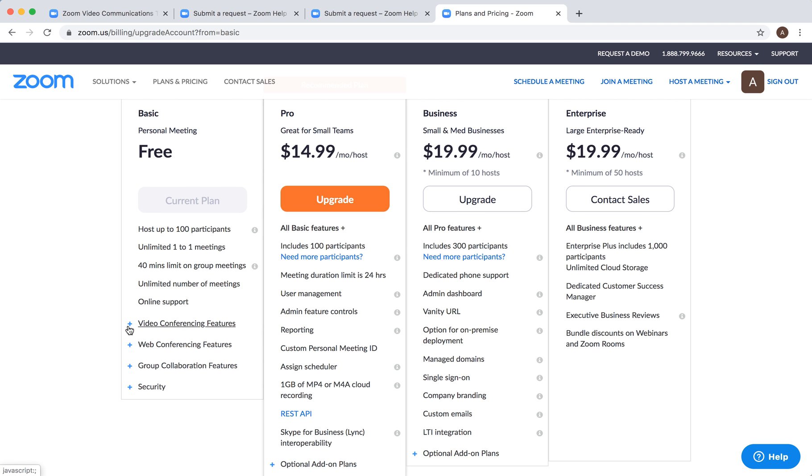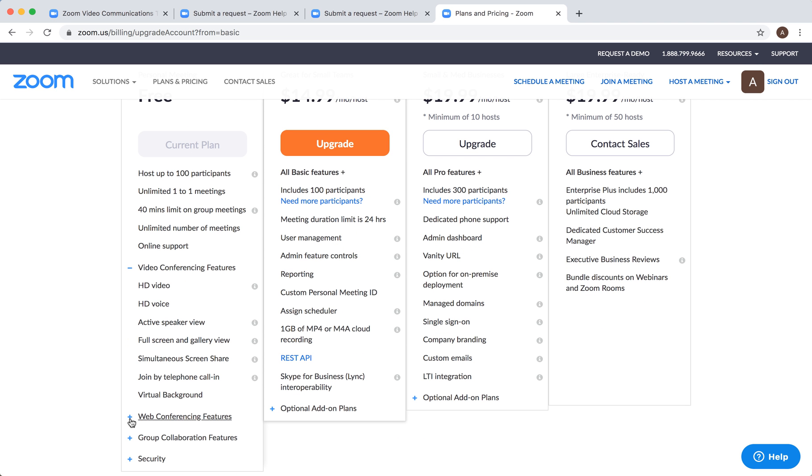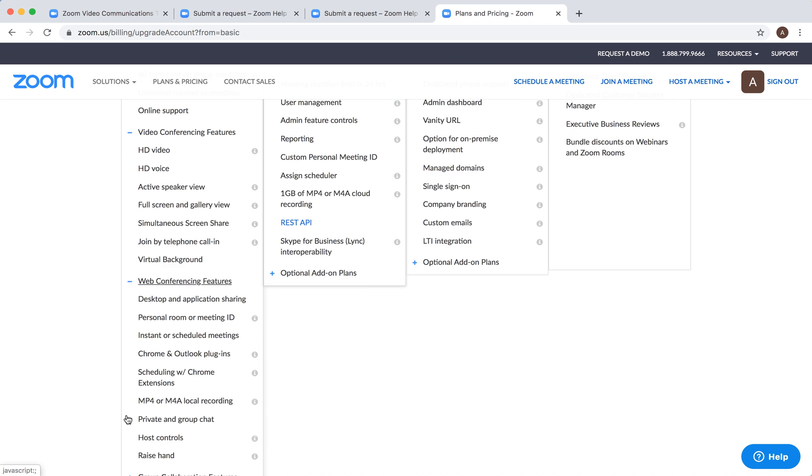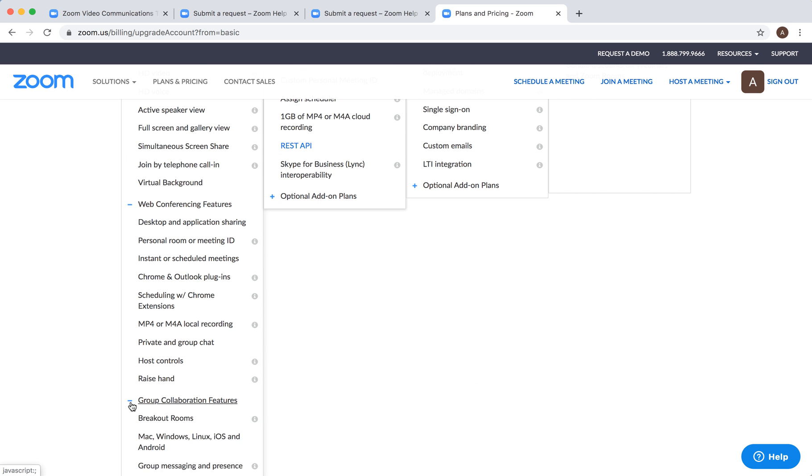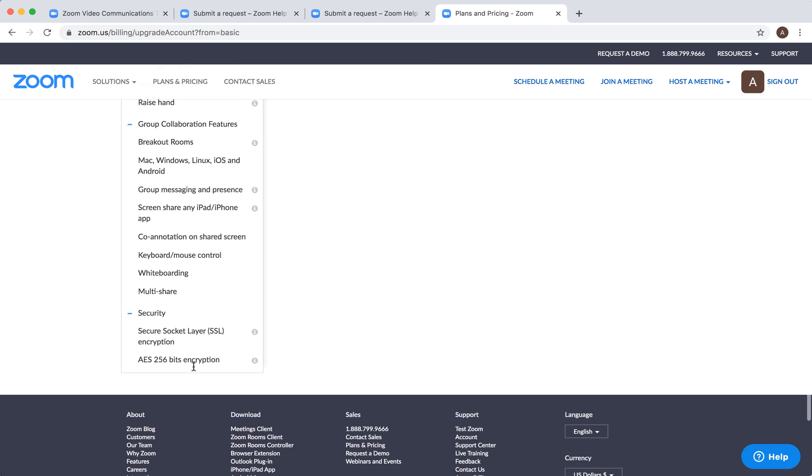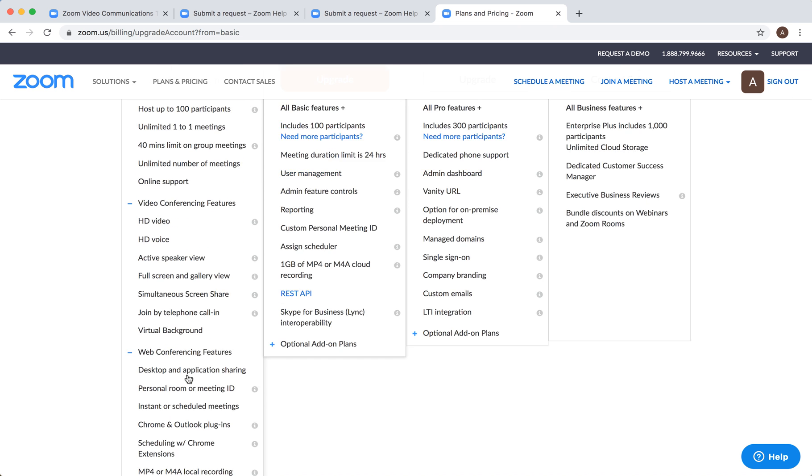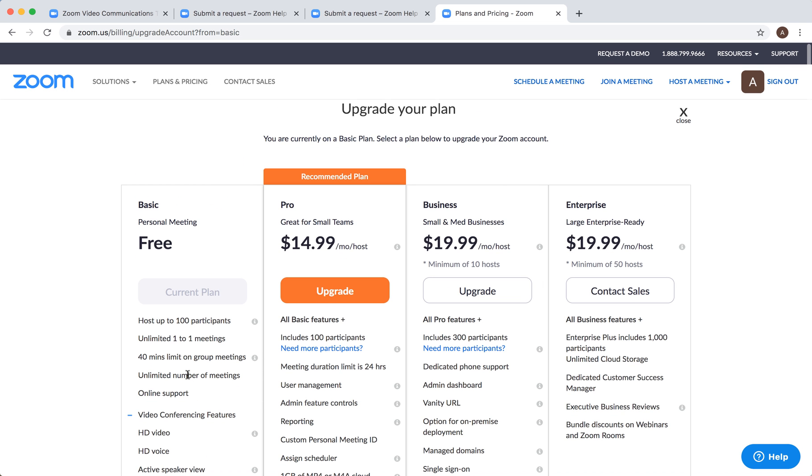You also have HD video, HD voice, and other features. So actually, quite a lot is included in case you were wondering.